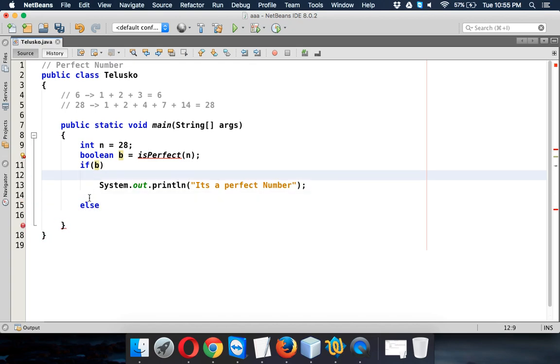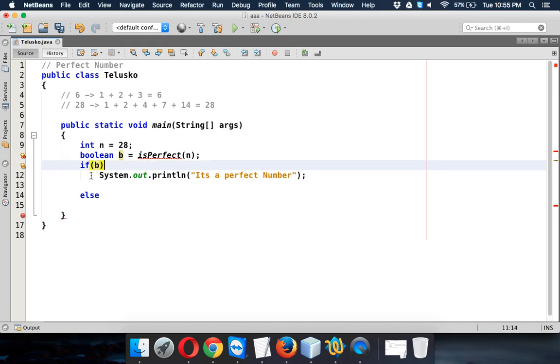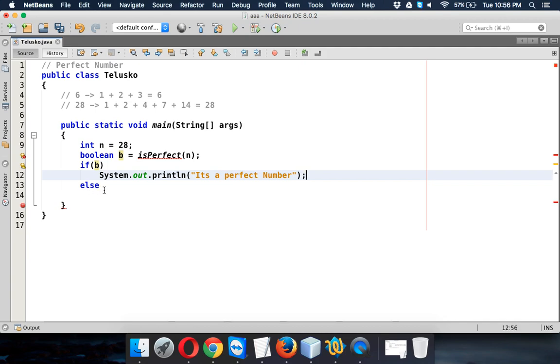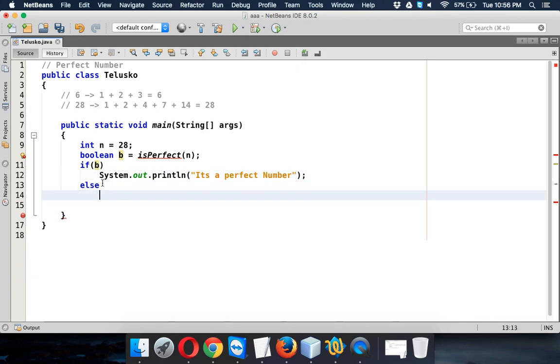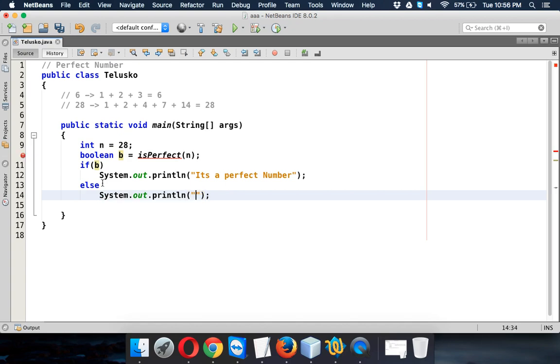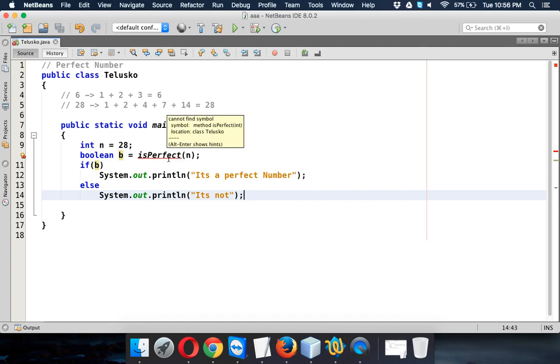And then here we'll print it's not, okay, it's not a perfect number. But the question arises, what is this isPerfect? It's a method, right? So we have to define that method.